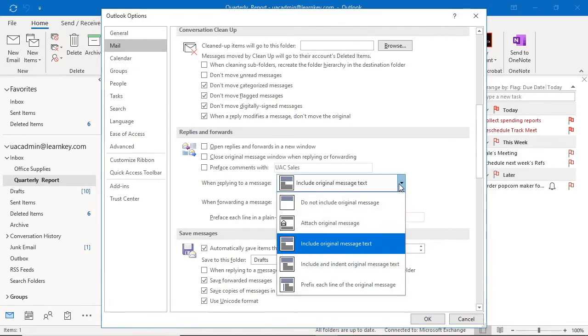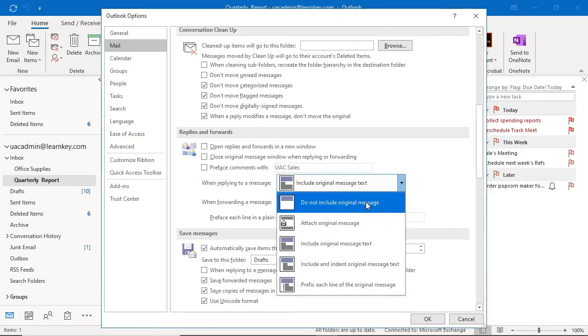The next option is do not include original message. This way you save space because there is less text, but if the person you're responding to can't remember what he or she emailed you about in the first place, this option could in turn create a problem.